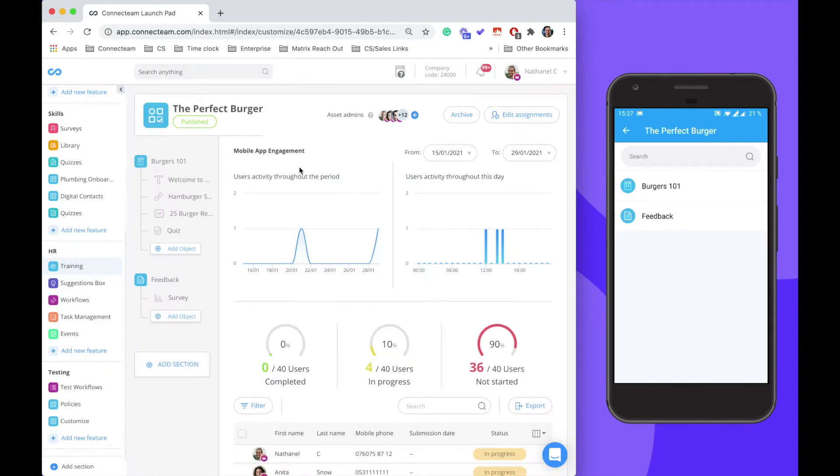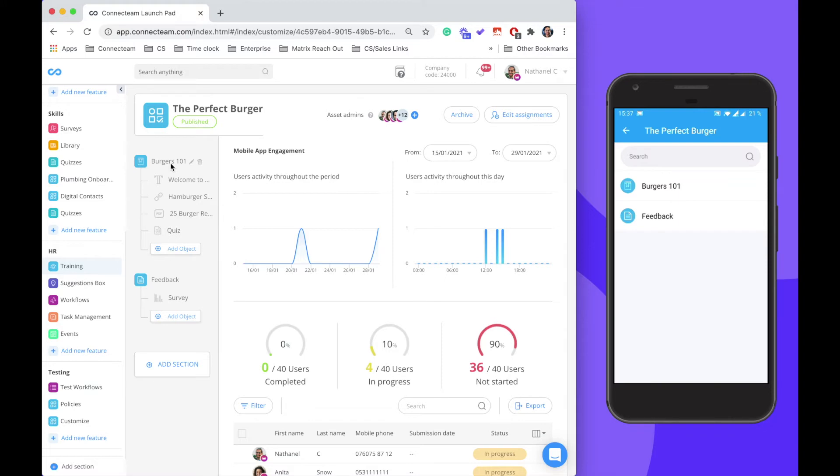In my case, I've created two different sections. Burgers 101 that goes over how to create the perfect burger and a feedback section. You can see this reflected on the right.